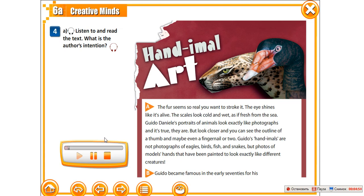Handimal Art. The fur seems so real you want to stroke it. The eye shines like it's alive. The scales look cold and wet, as if fresh from the sea. Guido Daniele's portraits of animals look exactly like photographs. And it's true — they are.